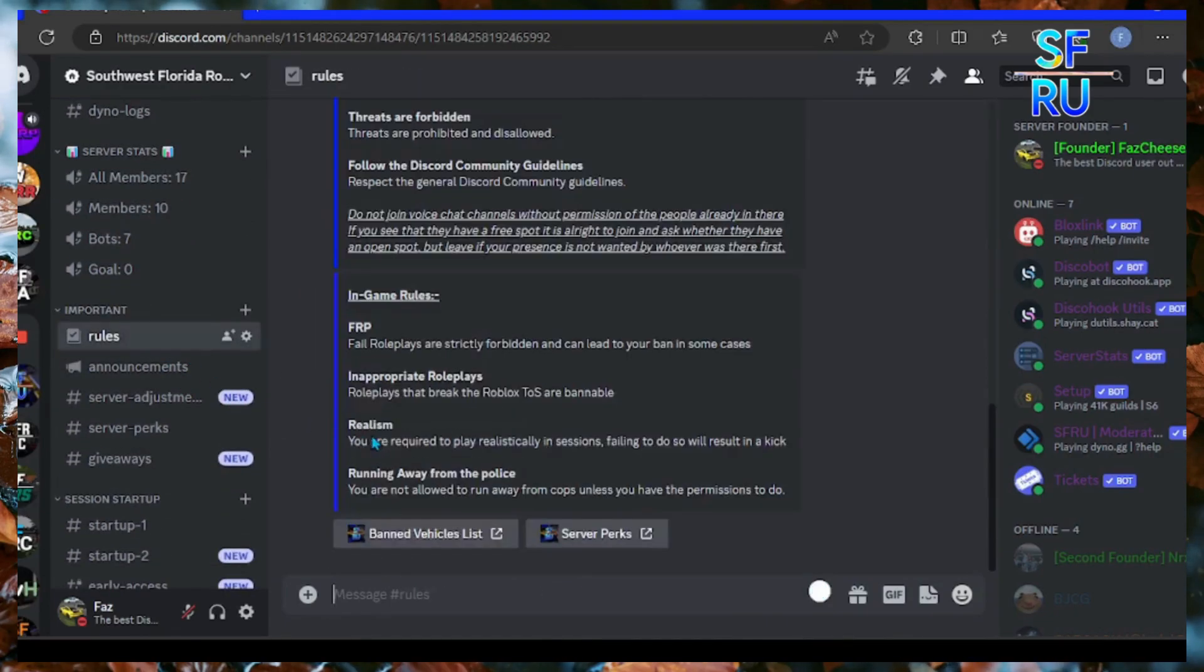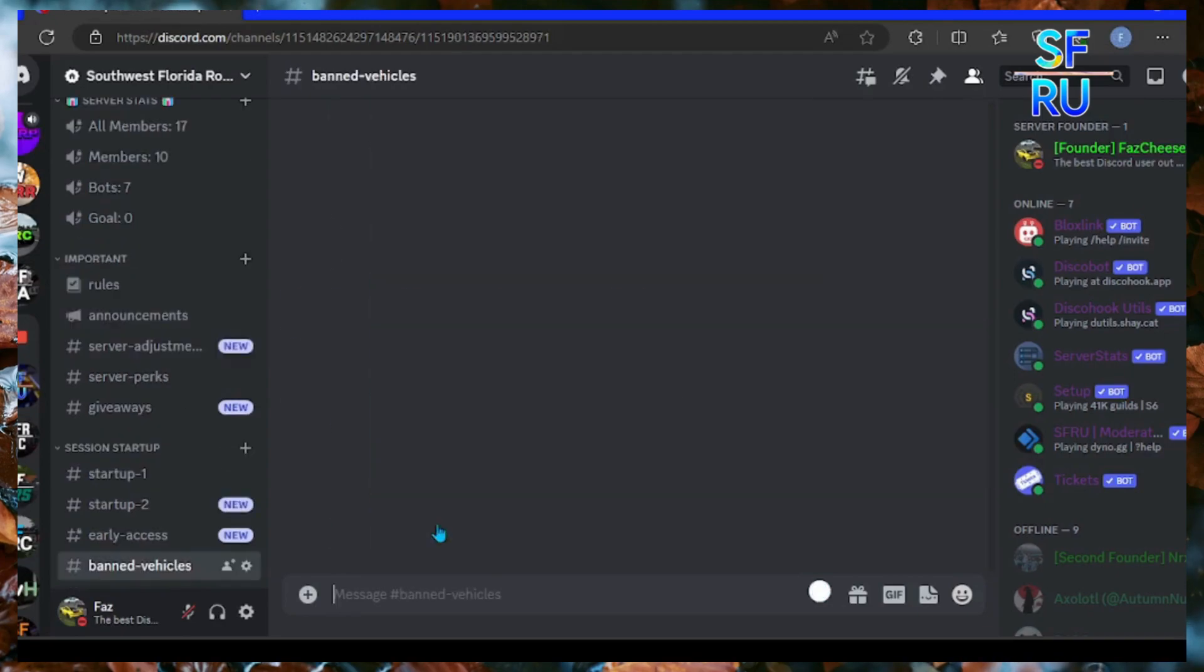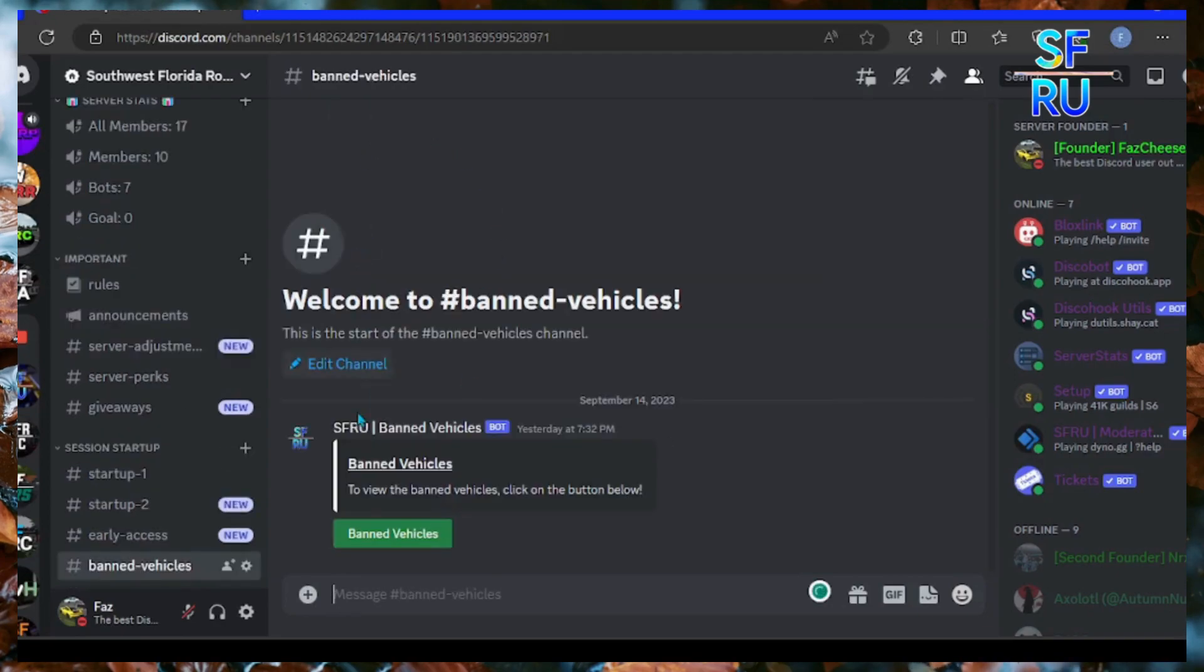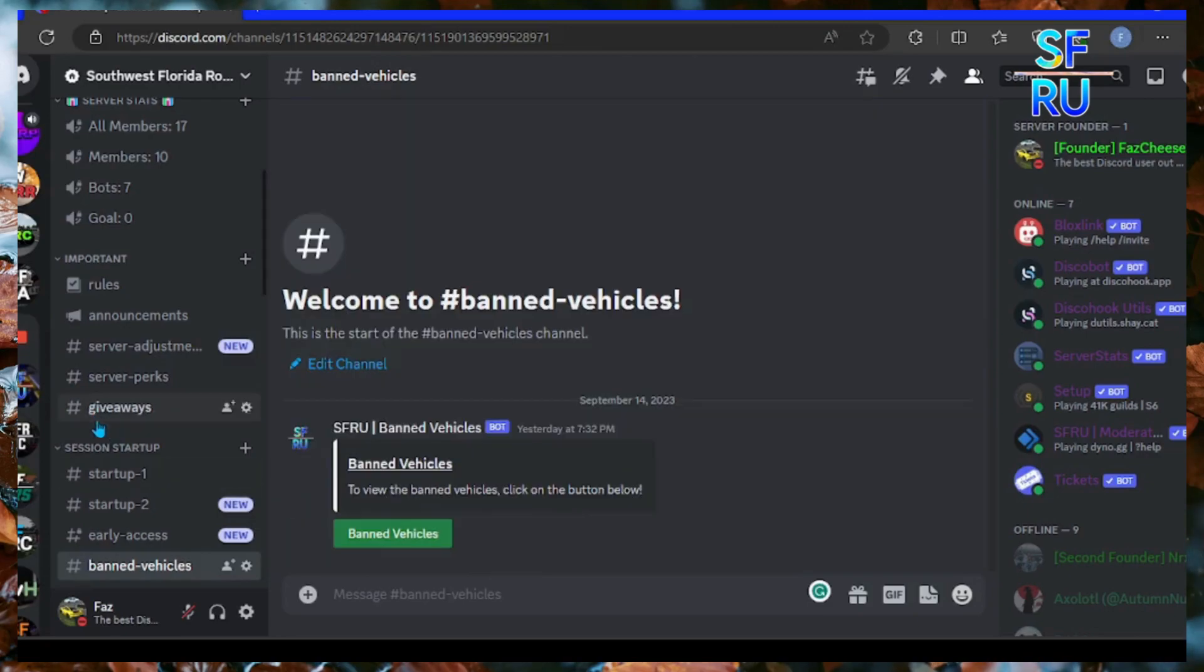You can see the banned vehicles here. I'm going to click on the banned vehicle list. It's going to take you to a new old channel. Click on the banned vehicle list, it's going to show the worst of the banned vehicles.